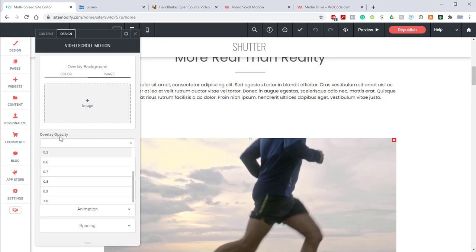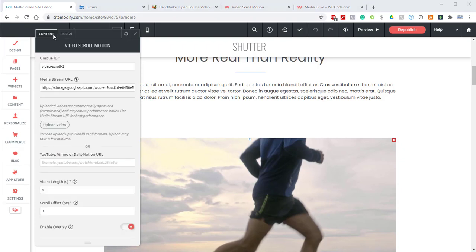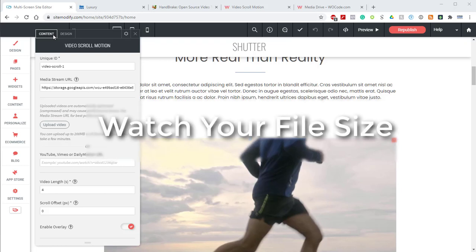Now, before we wrap this up, I want to offer a couple tips for choosing and preparing your video. The first is watch your file size. We've discussed file size quite a bit already, but this is important because large video files will cause poor performance. When using the handbrake preset we provided, you should be in pretty good shape. You want to aim for between 2 to 4 megabytes per video.